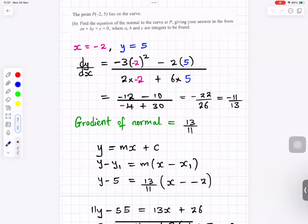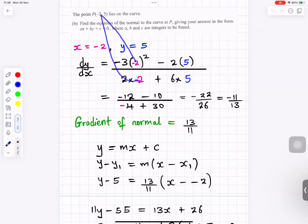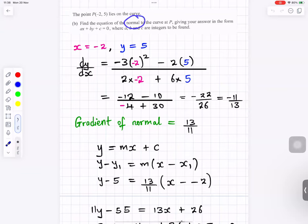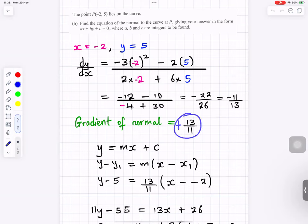For part b, find the equation of the normal. The normal is a straight line y equals mx plus c. We need the gradient at x equals minus 2, y equals 5. Substituting into the expression for dy/dx gives the curve gradient as minus 11 over 13. The gradient of the normal is the negative reciprocal: minus 1 divided by (minus 11 over 13) equals positive 13 over 11.